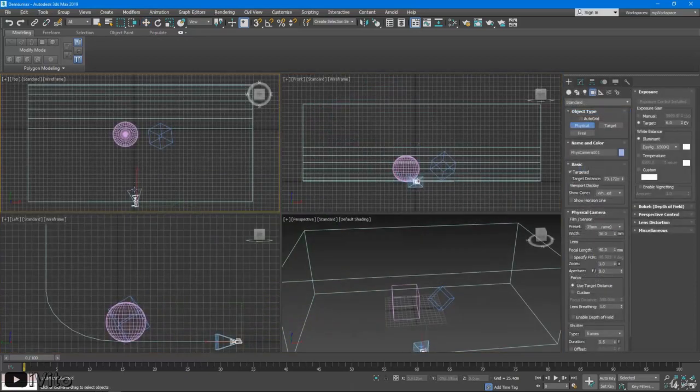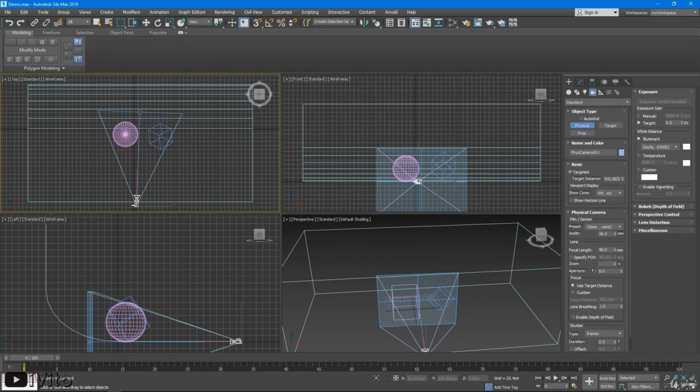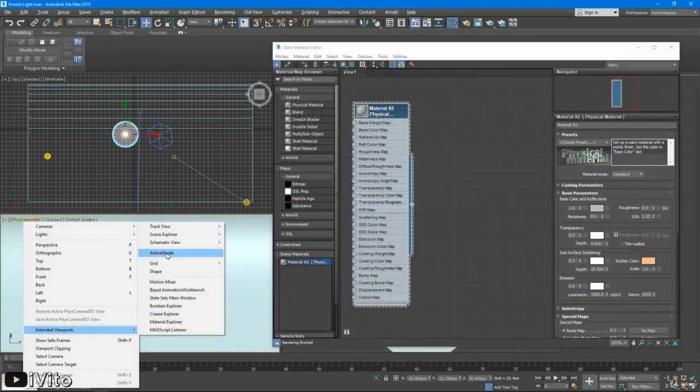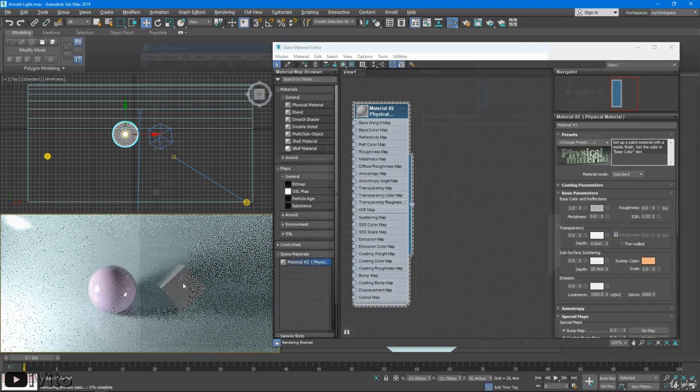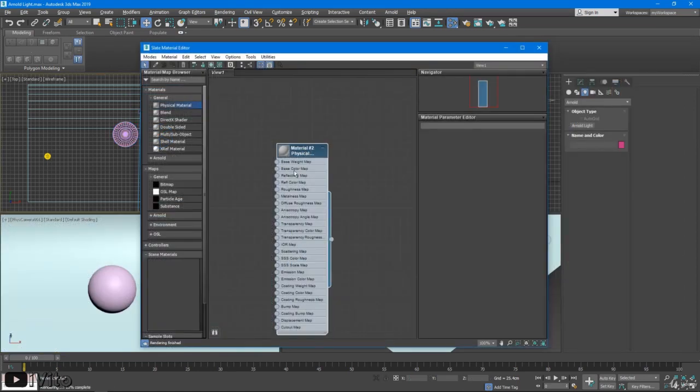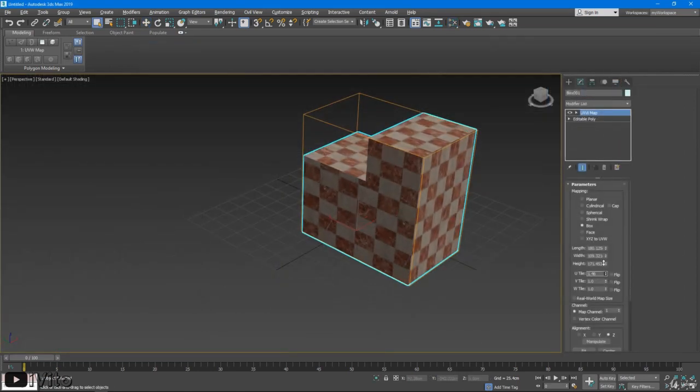Next we will look at creating cameras and set up our scene for lighting and materials. Then we'll look at creating and managing materials. After that we'll look at UVW mapping.